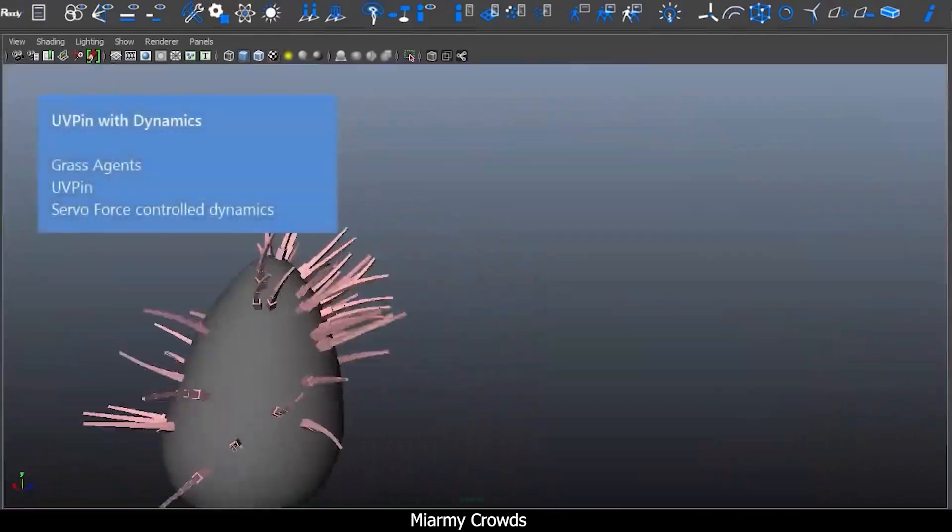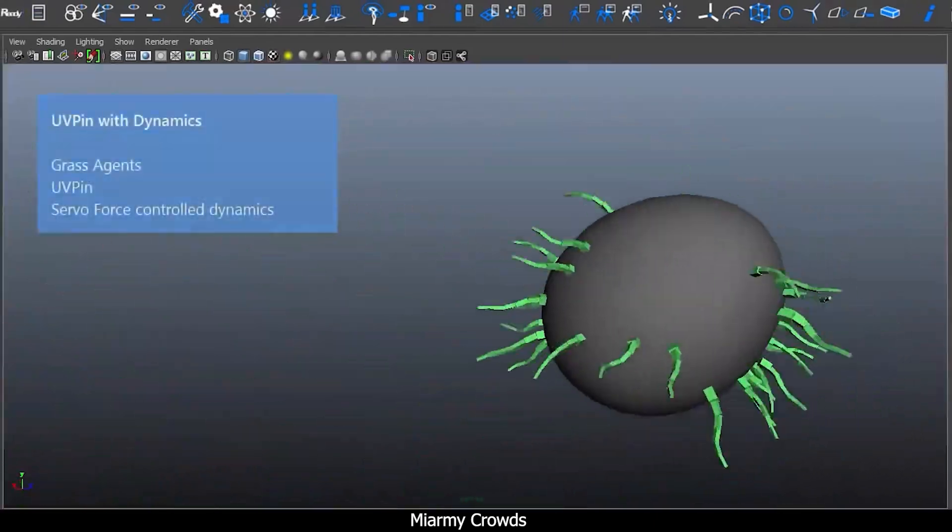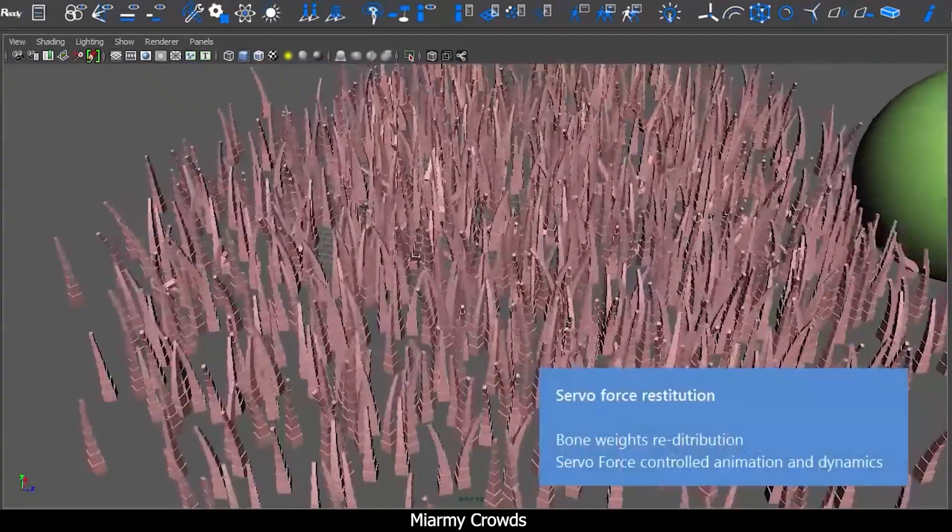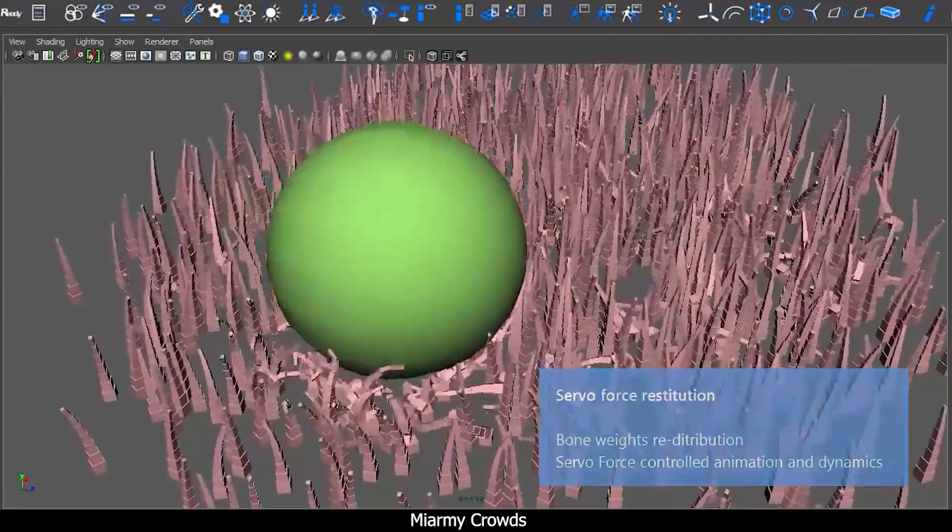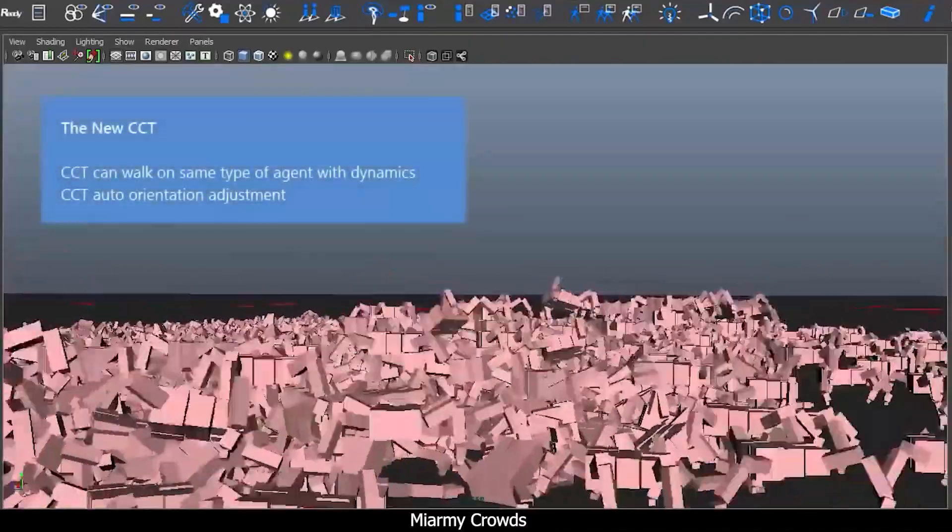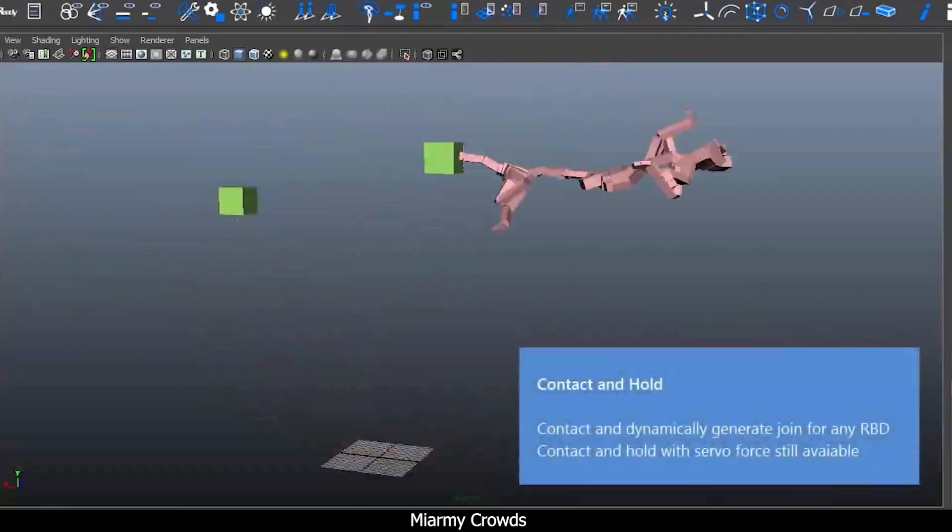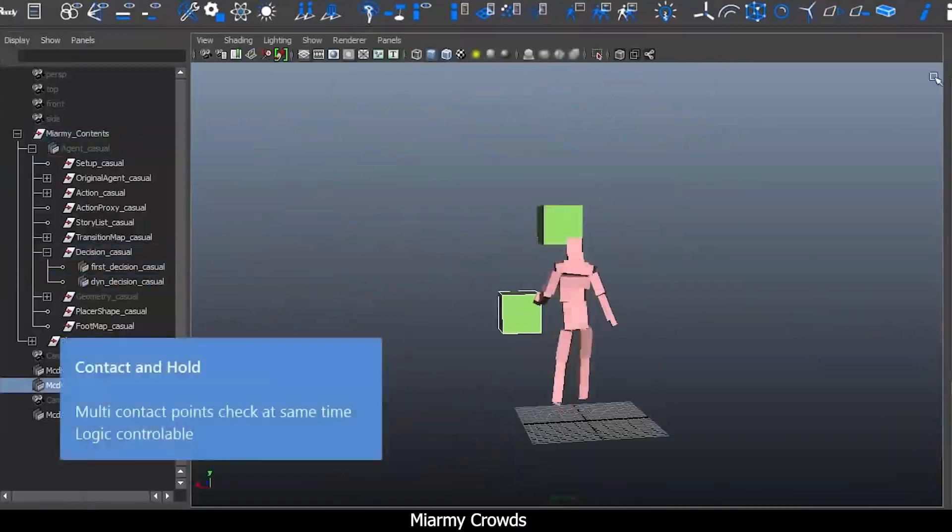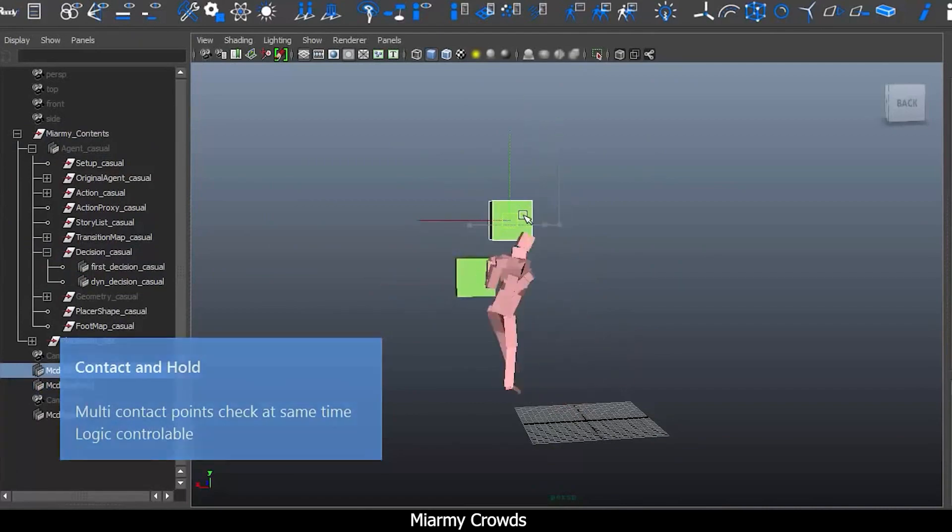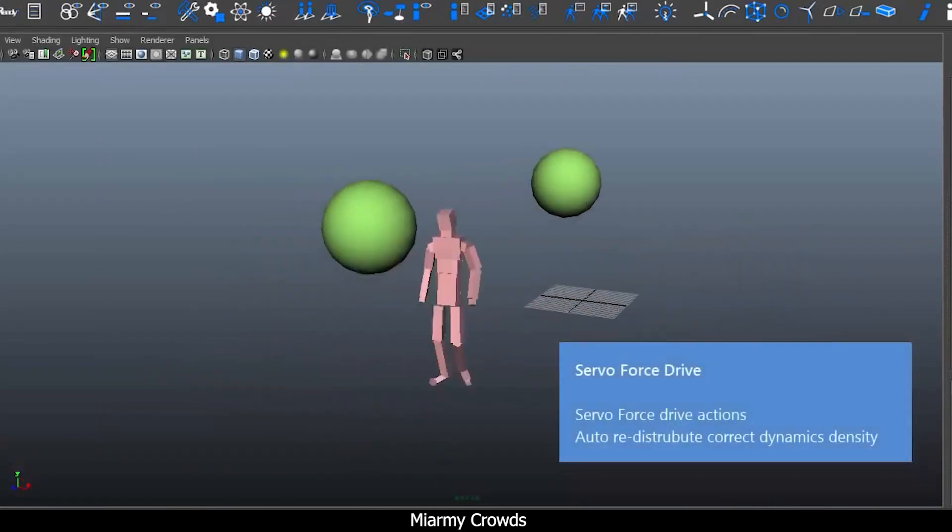With this plugin, you can create armies instead of separate models. Used with Maya, Miarmy lets you create visually stunning VFX crowds that interact in a realistic manner.